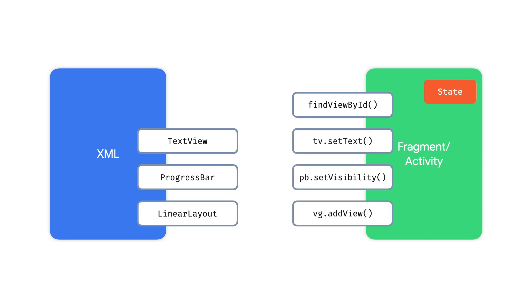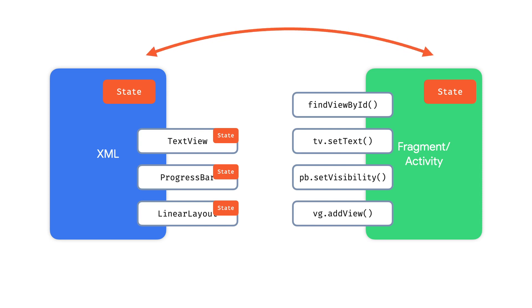So whenever your application state changed, for example once a database or network call loads or after a user interaction, you would have to update your UI with this new info to keep everything in sync. This can get complex, as each view holds some state that you need to ensure you update. This overhead of synchronizing state between your model and your UI is a huge source of bugs. It's your responsibility as a developer to ensure that everything is updated. As your app and UI gets more complex, it's easy to get this wrong.